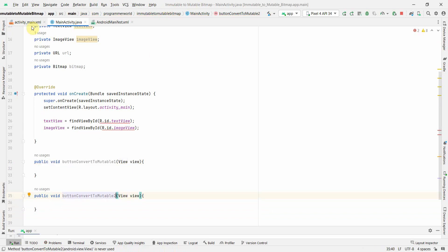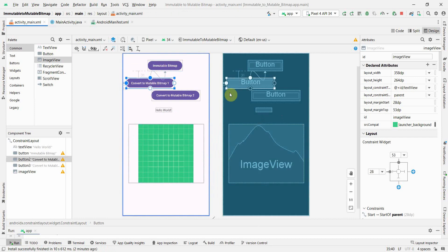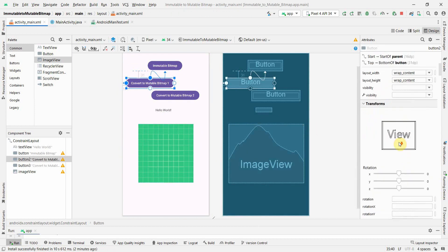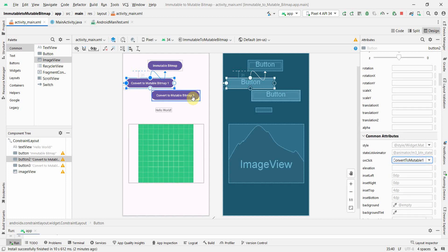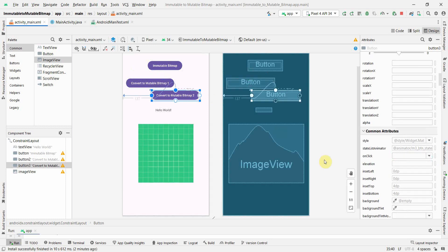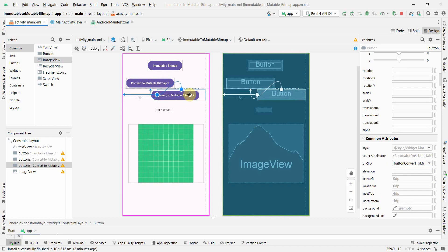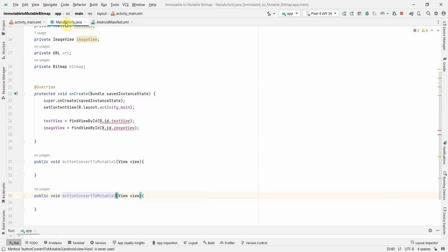I'll go back to my layout and associate those two methods with the onClick attribute of the two buttons — the first method for the first button and the second method for the second button. From a layout perspective we are done here.